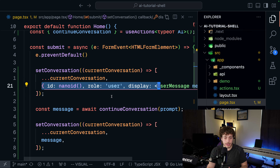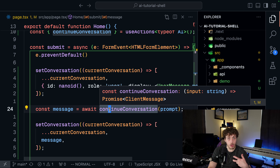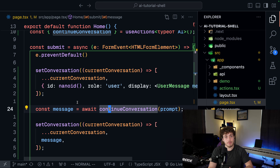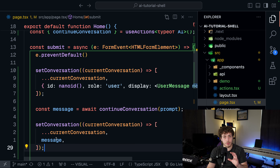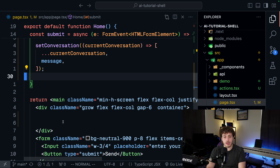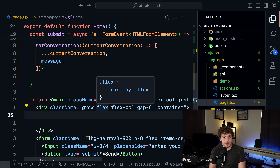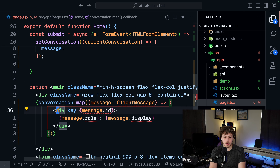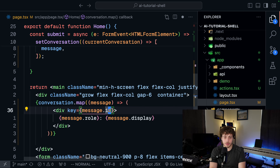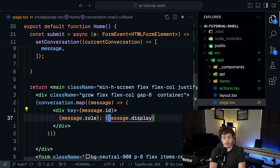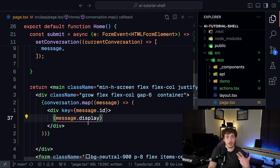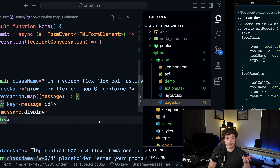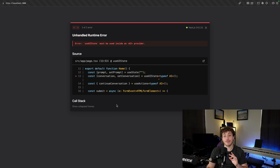Whenever we submit our form, we update the conversation. The AI SDK instance has a list of messages, and we're just adding to this list - adding in the user's display message, then calling continueConversation which calls the AI to get the next piece of content, the system message. It's basically: user message in, get system message back, set the system message - just like normal React state but a little more advanced. Now I'll get rid of the console.log and actually display the messages.